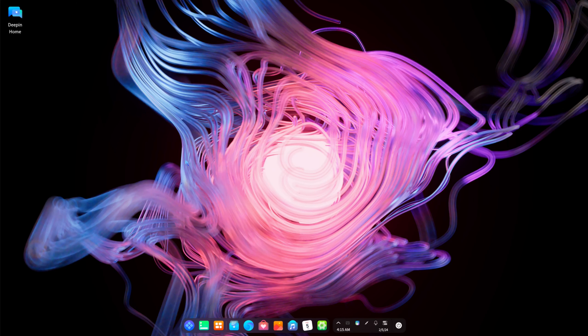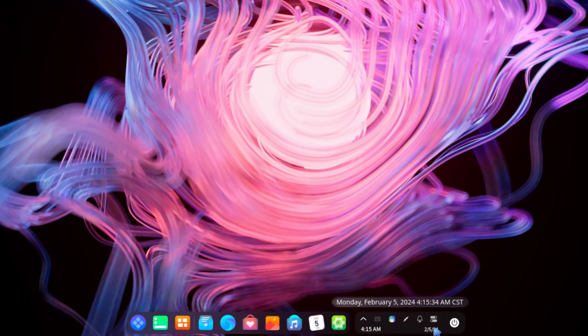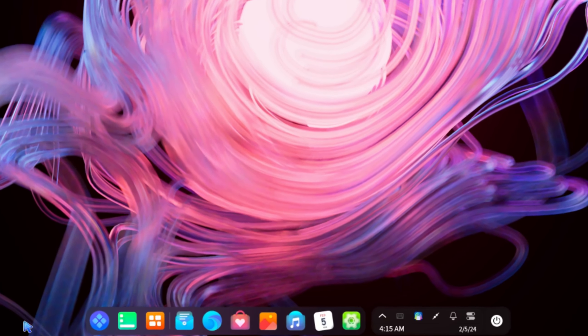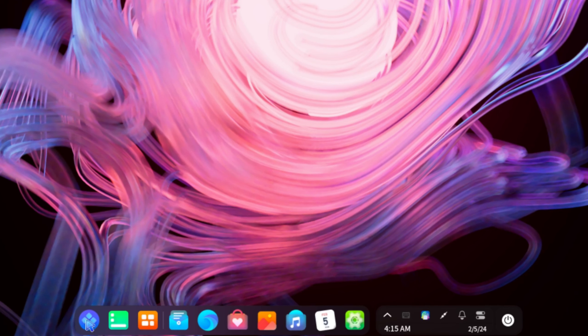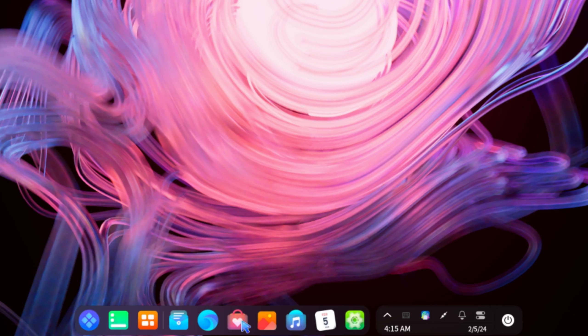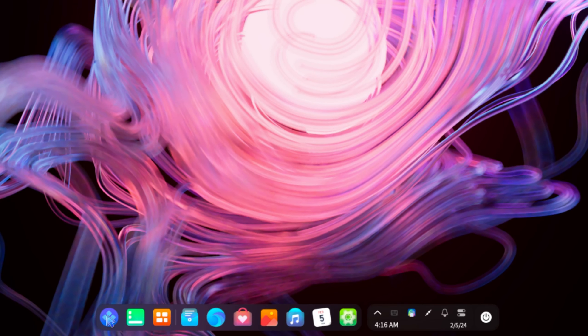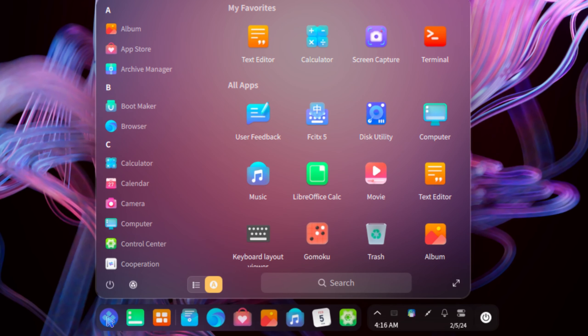So that was your welcome screen on Deepin 23 beta. Alright so this panel, like you see right here, is a custom known system. So right here your system tray, your power options, things like that, and these are your pinned applications. So right here you get quite a few pinned applications along with your launcher. So we have control center, calendar, music, album, app store, browser, file manager, and multitasking view. Then the show desktop, this pretty much minimizes all your open programs, it'll just iconify them. And then you have your launcher.